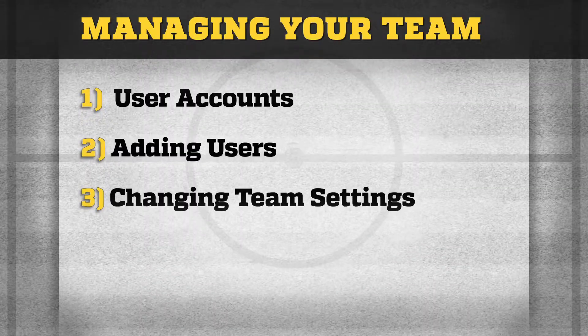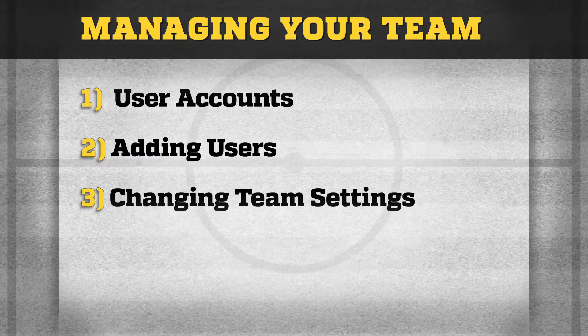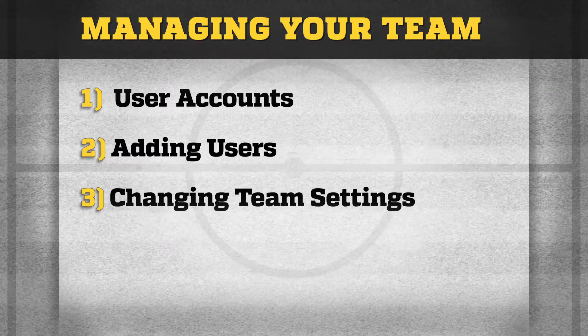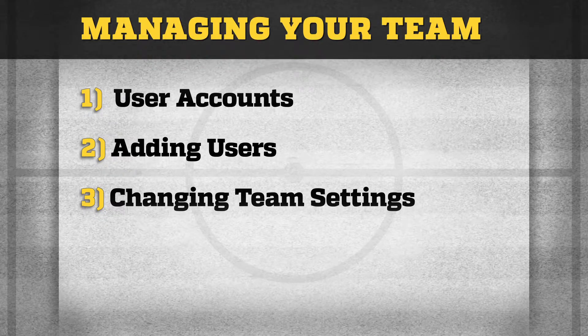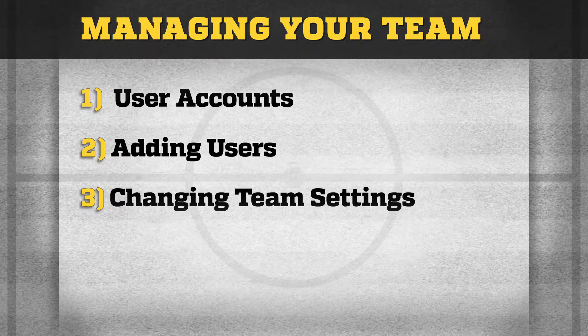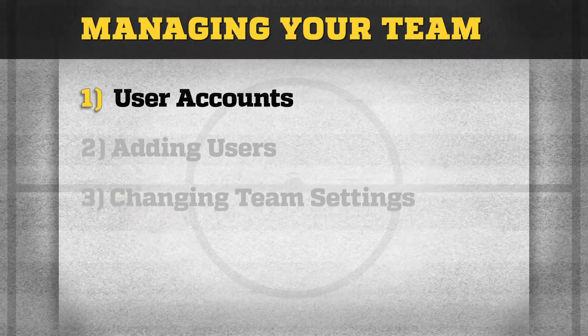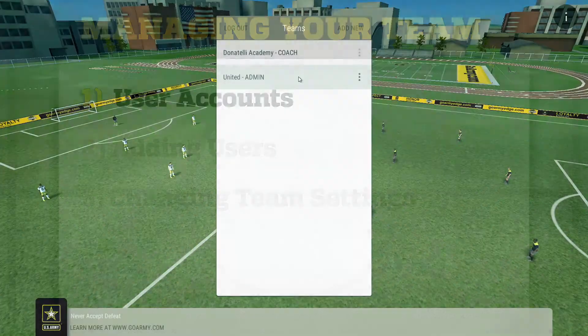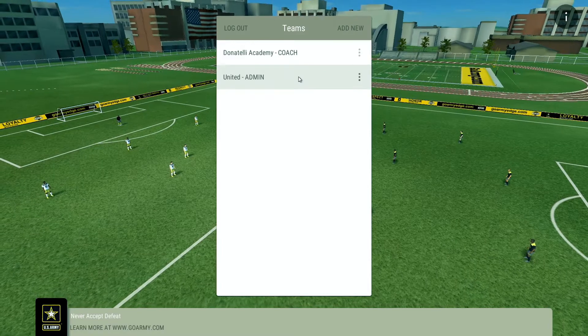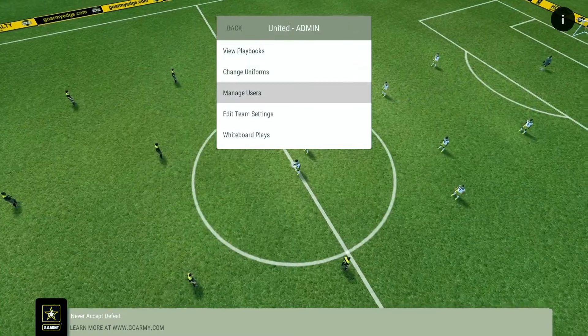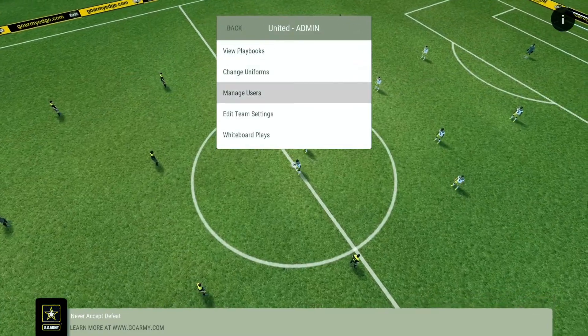This video will review the tools admins and coaches have for team management. Select your team, then manage users.